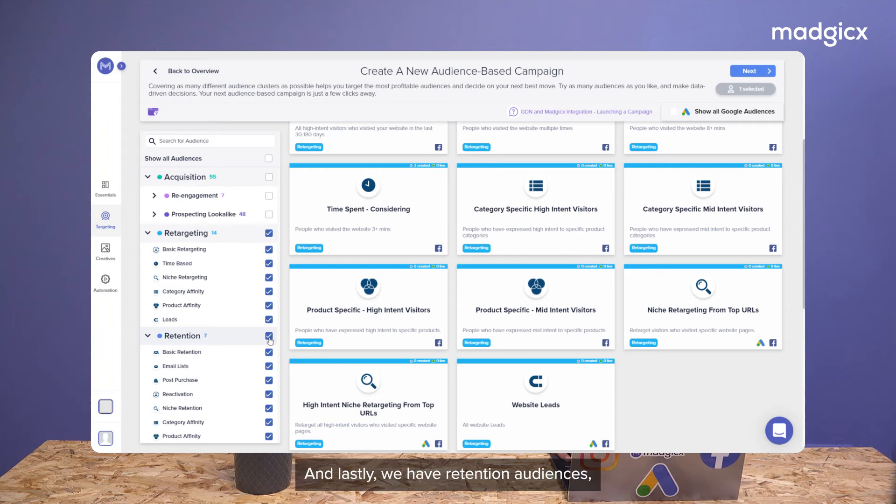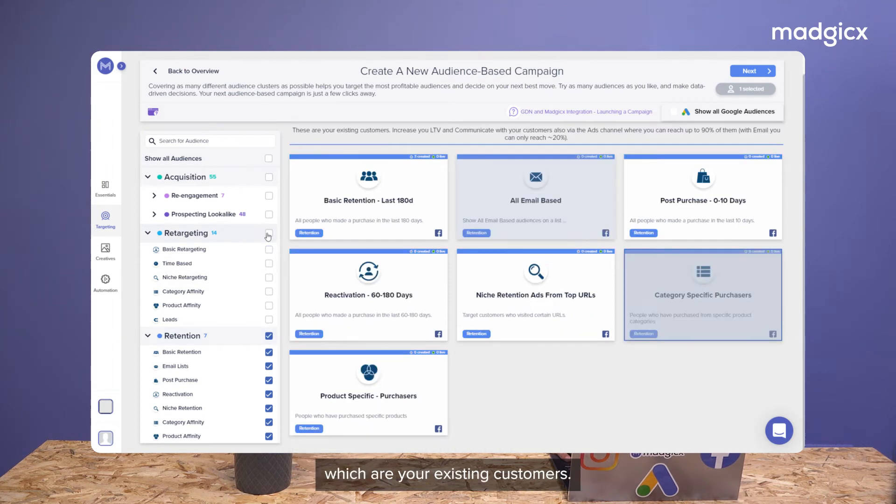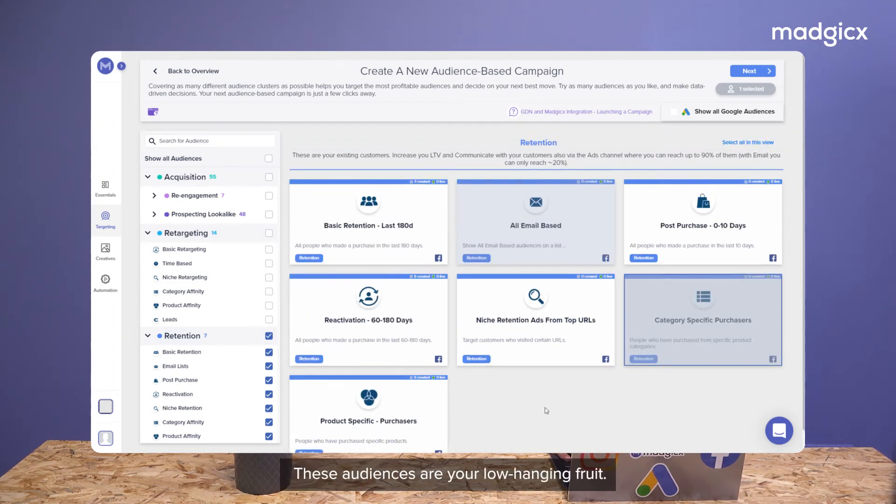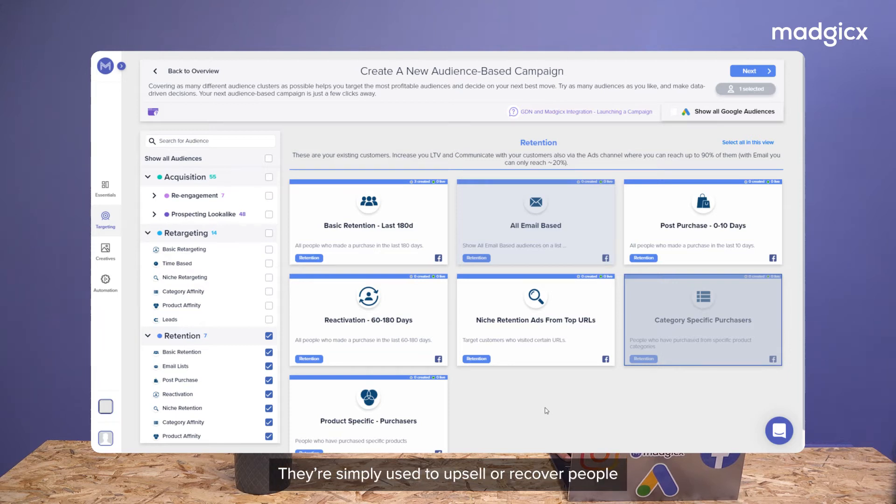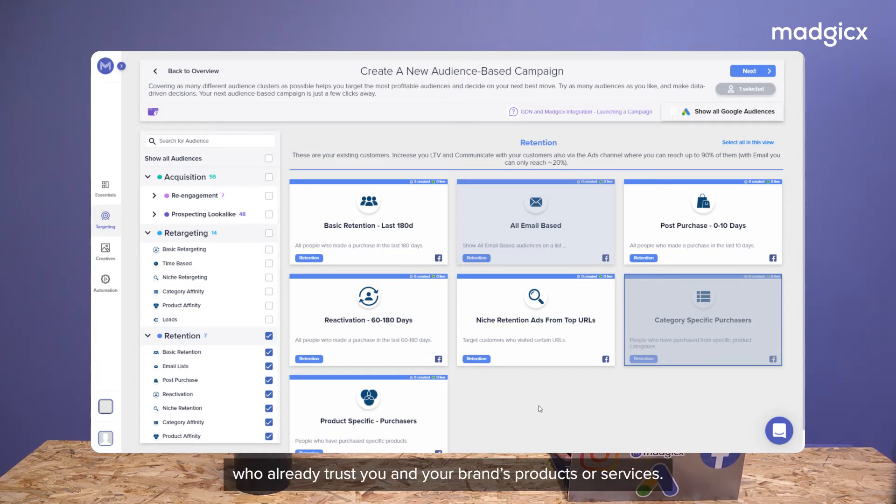And lastly, we have retention audiences, which are your existing customers. These audiences are your low-hanging fruit. They're simply used to upsell or recover people who already trust you and your brand's products or services.